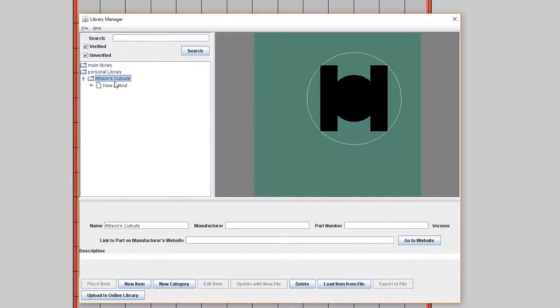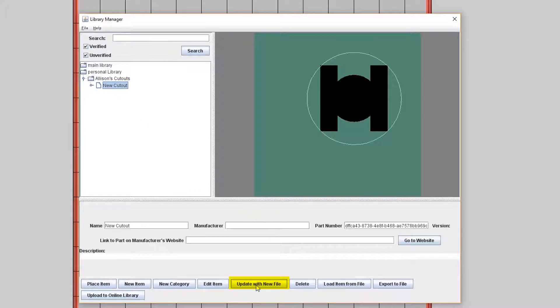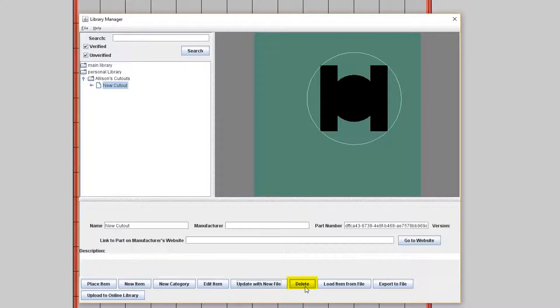Okay, so the next button you see is called Update with New File. This allows you to select an item that was previously exported to replace the current item. And then the next button you see is called Delete. This removes an item from your library.